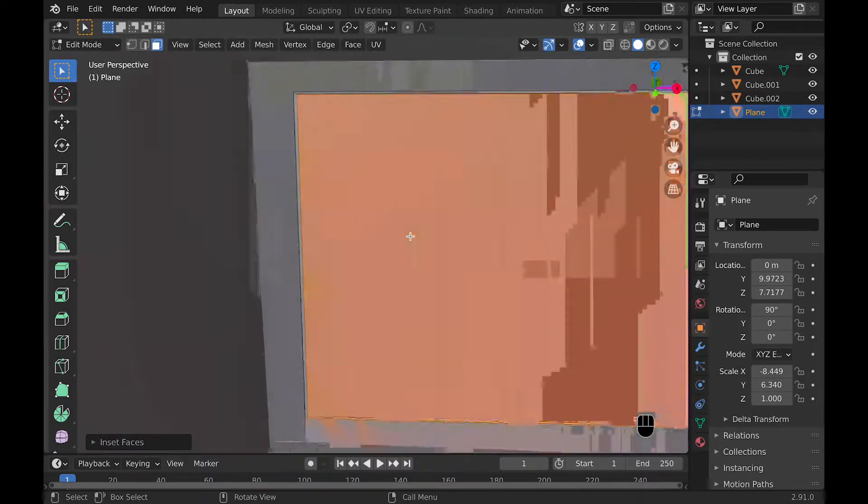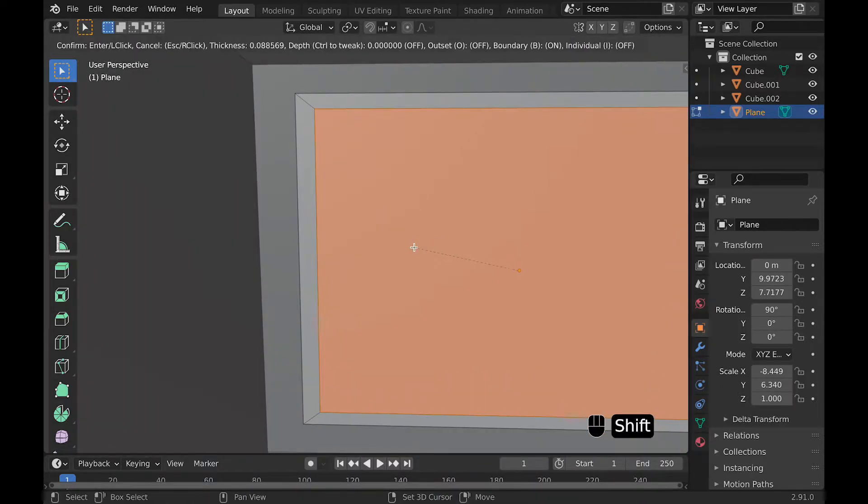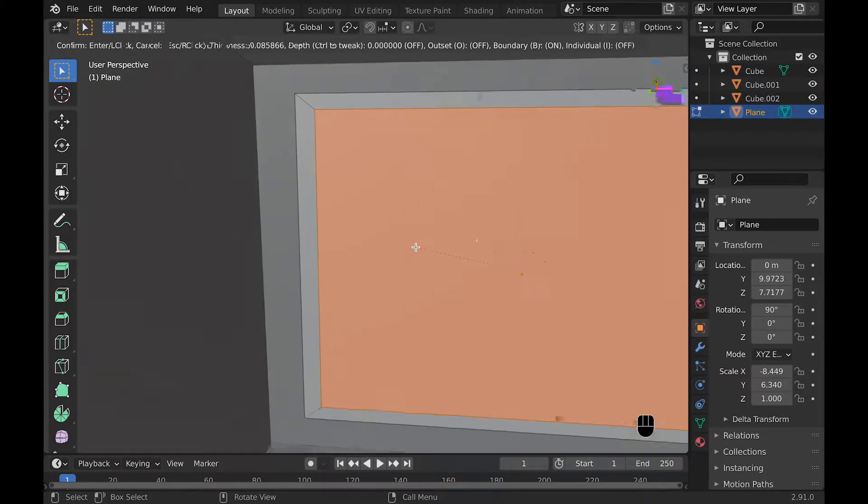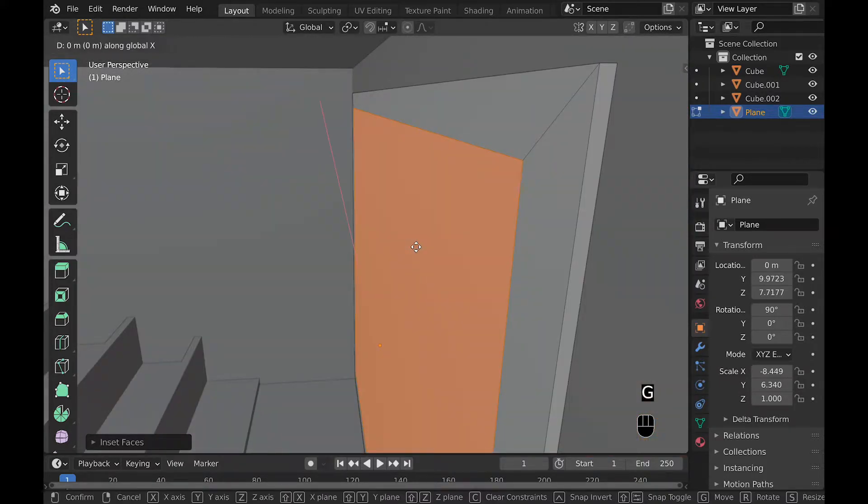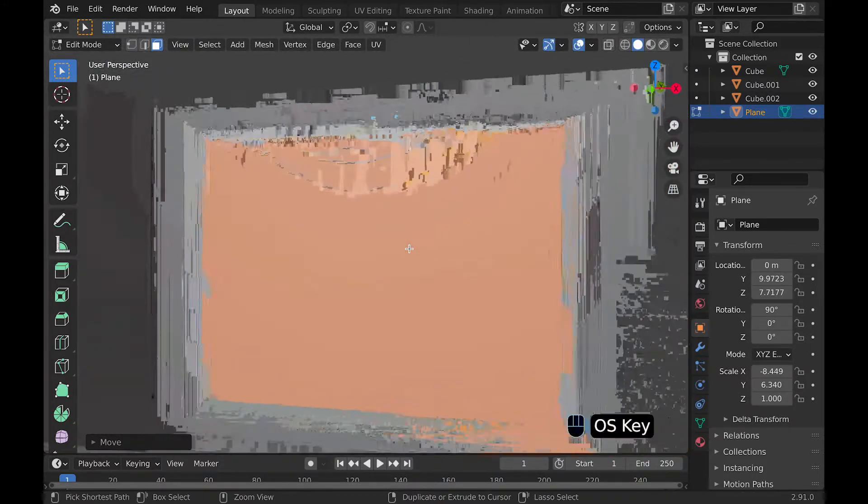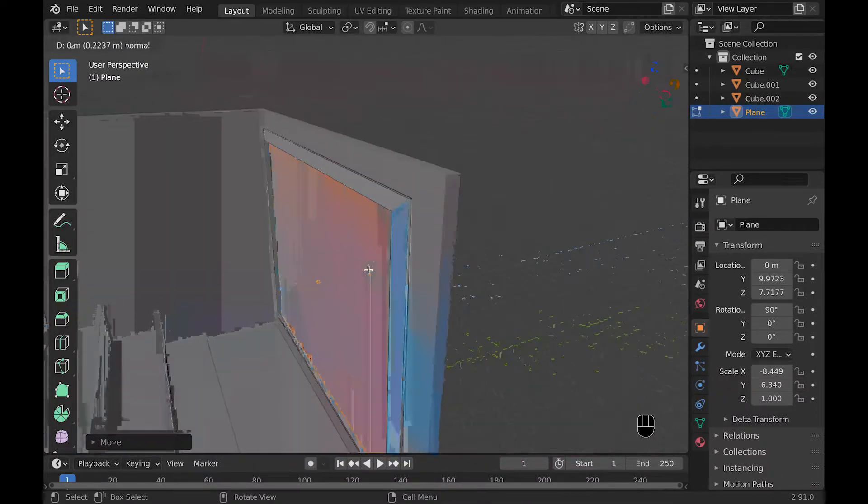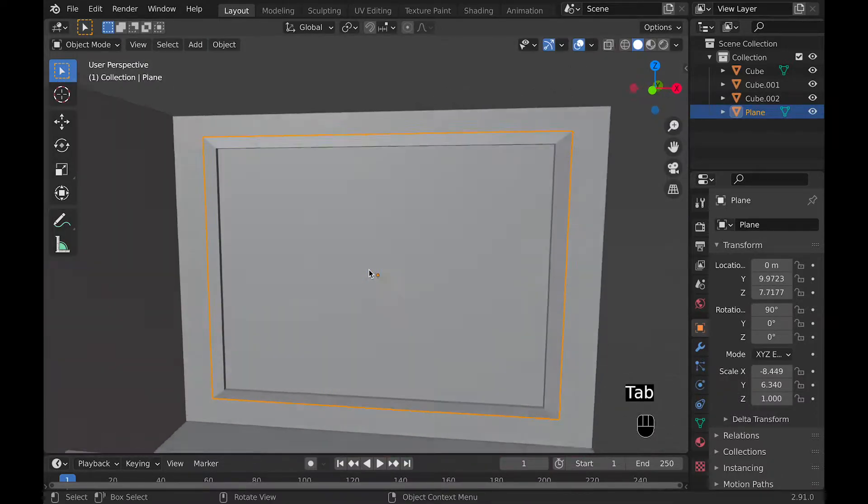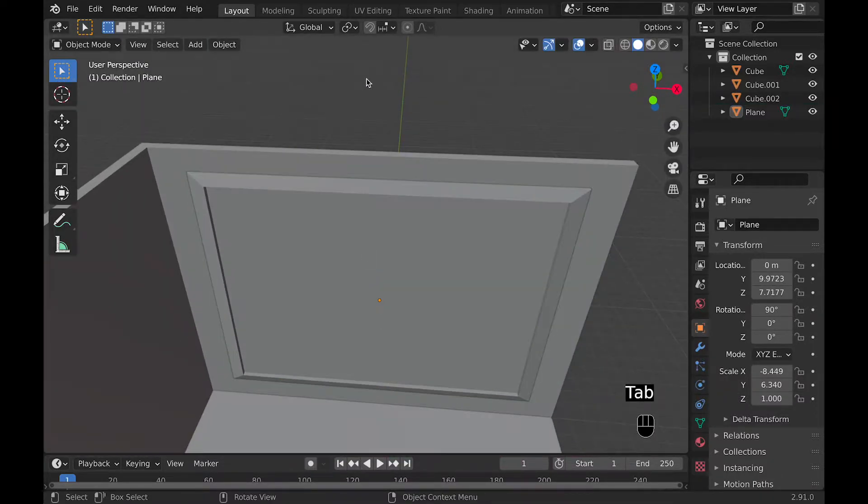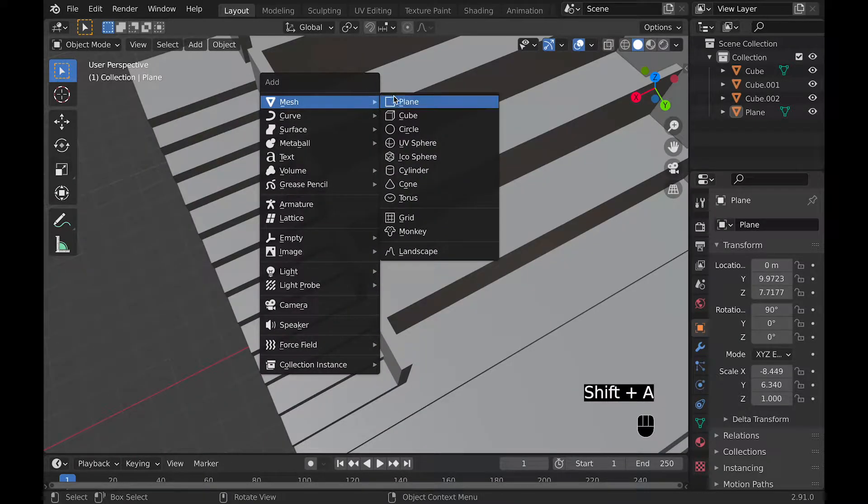And then after that, we can move it outward and then it will have like a bump. Then we can insert it again and extrude it inward so that it has kind of a TV-ish look. Now we can finally make some chairs.